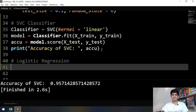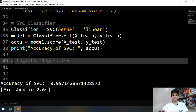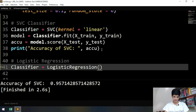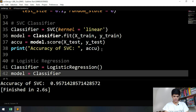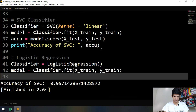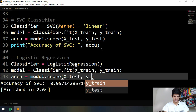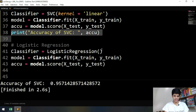Now let's try Logistic Regression. You might be confused because regression is typically used to predict continuous values, but here we're doing binary classification. The name is a bit confusing but it does perform classification. We do the same thing: classifier equals LogisticRegression, then model equals classifier.fit, giving it x_train and y_train.